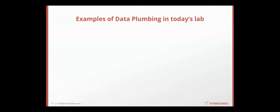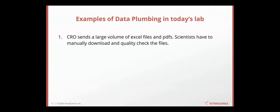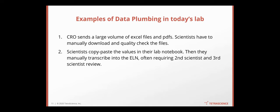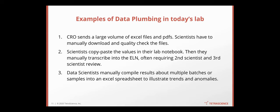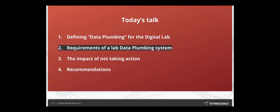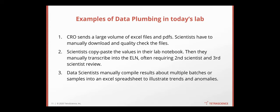So what are some of the examples of data plumbing in today's lab? CRO sends you a large volume Excel files, PDFs, sometimes over email, sometimes via file share. Scientists have to manually download them and quality check the files. Scientists copy paste the values from their instruments into their lab notebook, then manually transcribe into their electronic lab notebook, and often this process requires second scientist review and third scientist review in compliance environments. Data scientists have to manually compile the results about multiple batches, multiple samples, at different time points into an Excel spreadsheet or some kind of data science tool to illustrate trend and anomaly. So the plumbing is actually happening. It's just happening not in a consistent or automated way.